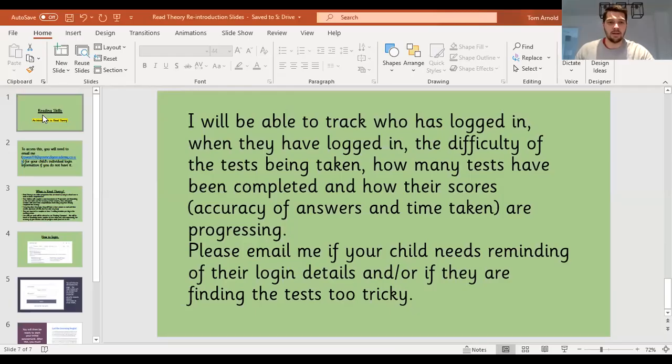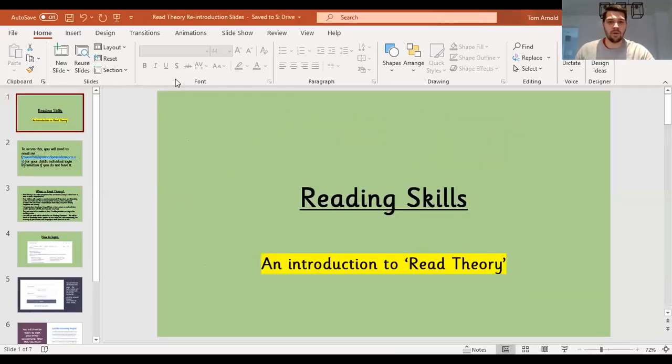Hello again, Year 4. This will most likely be our only Read Theory or Reading Skills video. It will be a reintroduction to the Read Theory program. If you have any questions, please don't hesitate to email me. The email address will be in the PowerPoint presentation, which I'm just about to share with you.